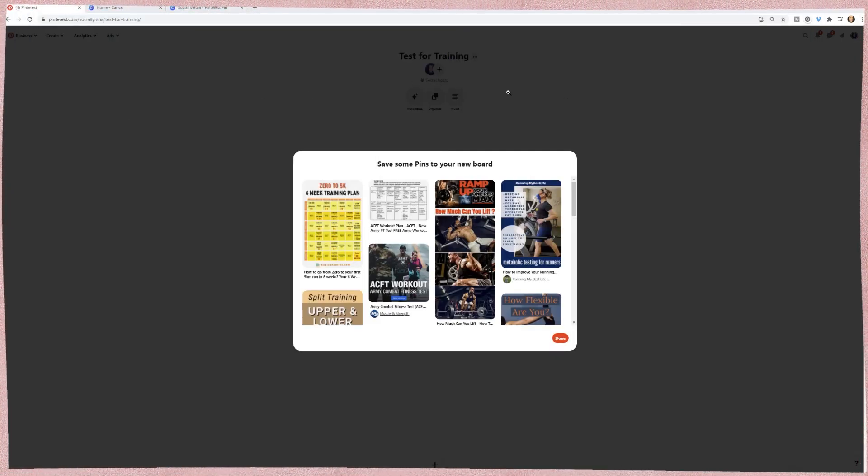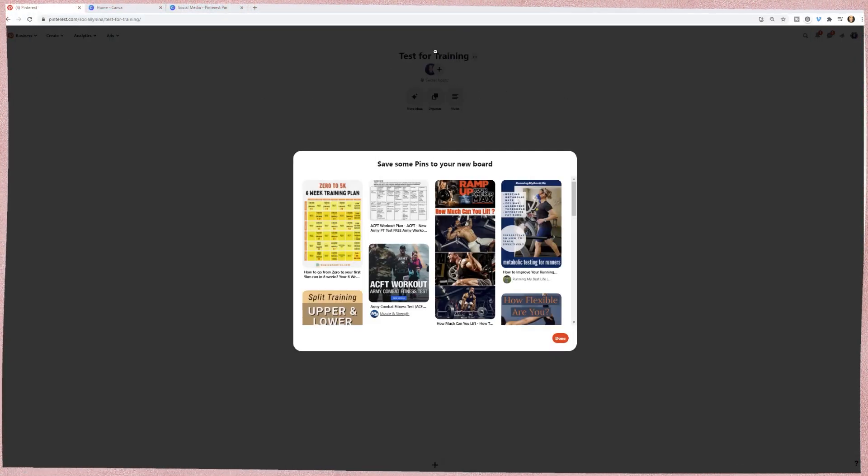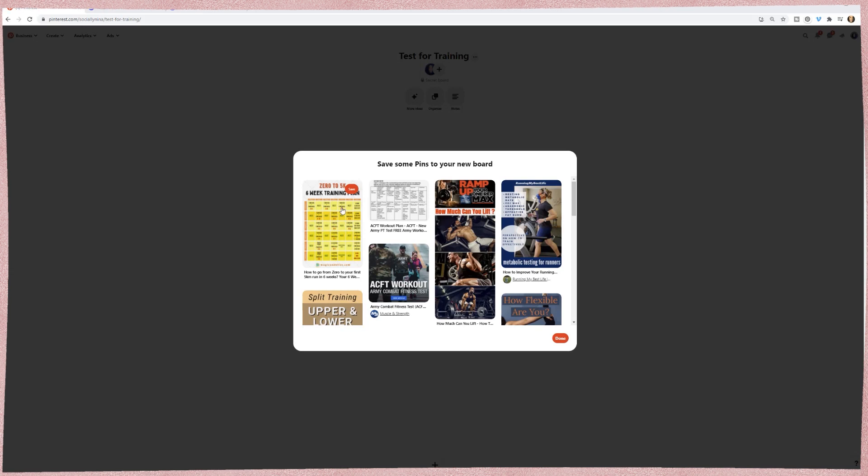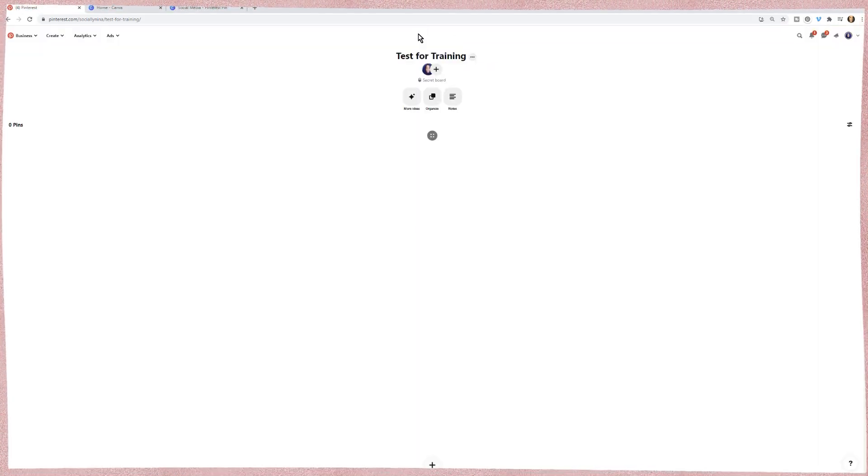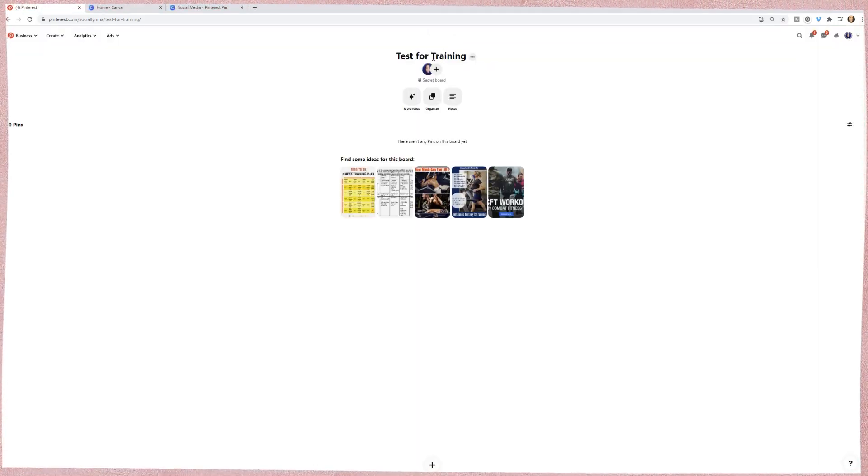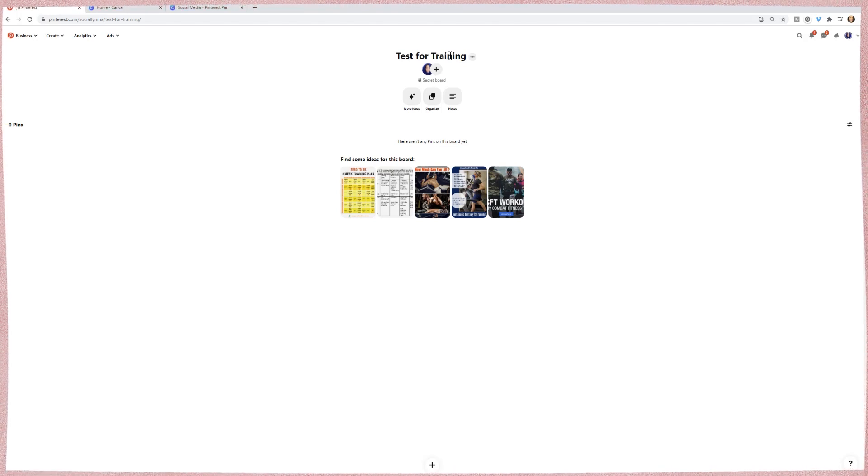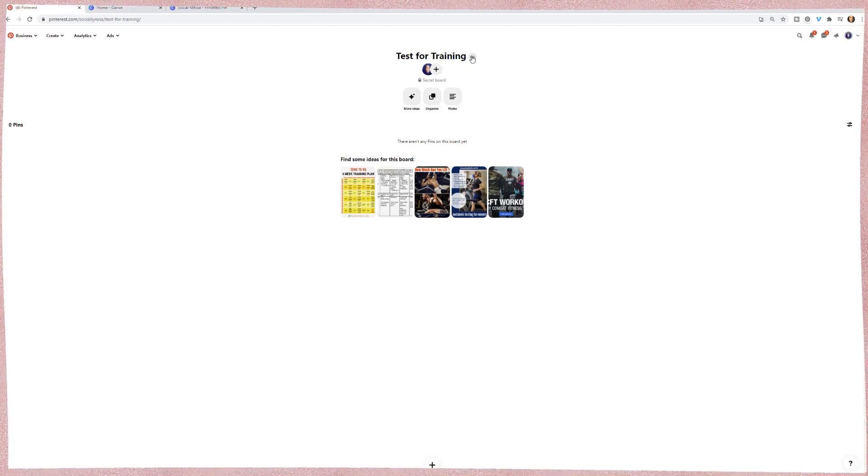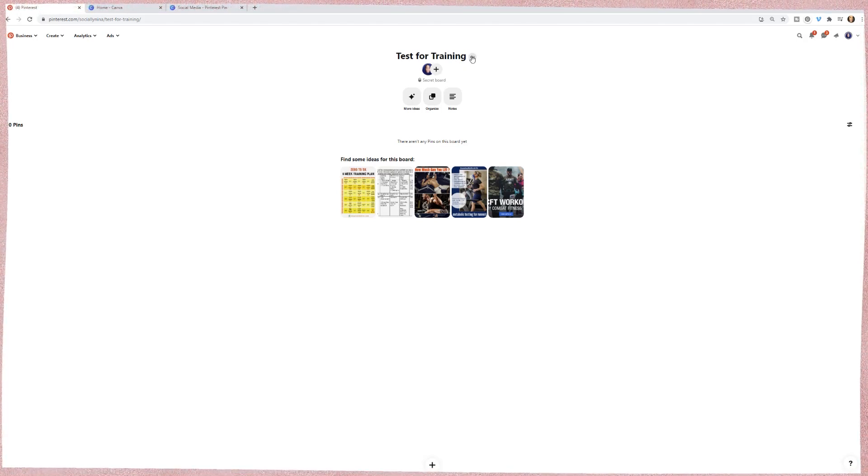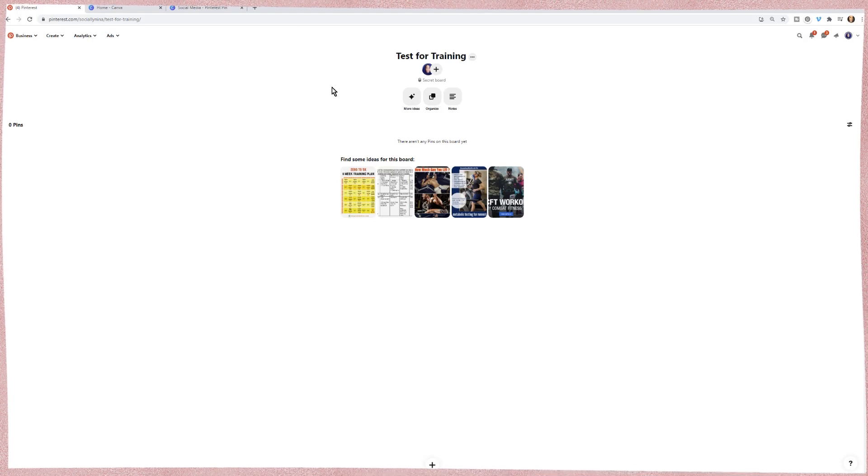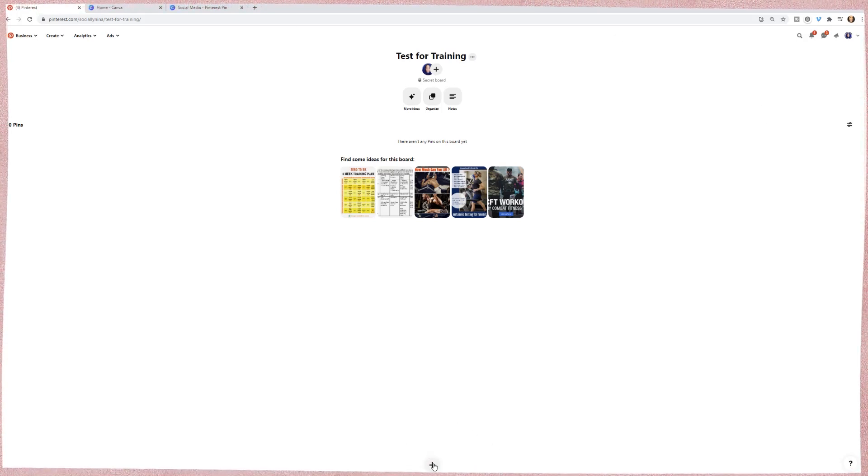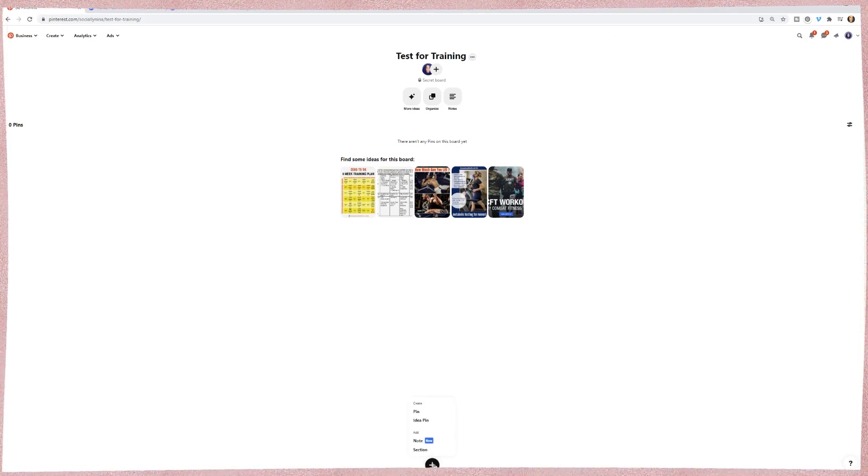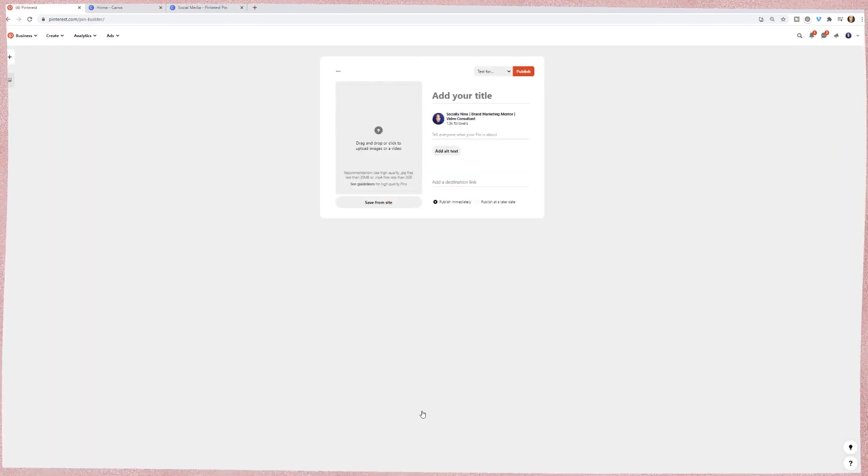Okay. So it's given me suggestions based on what I said, training. So it thinks it's about training. These are keywords. So you should be pretty descriptive when you create your board. For now, I'm going to go ahead and create my first pin, and then we will come back to the board setup. Okay. So I'm going to click on the plus at the bottom and click on pin.